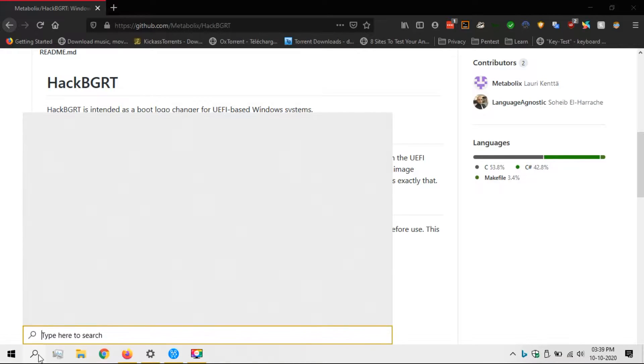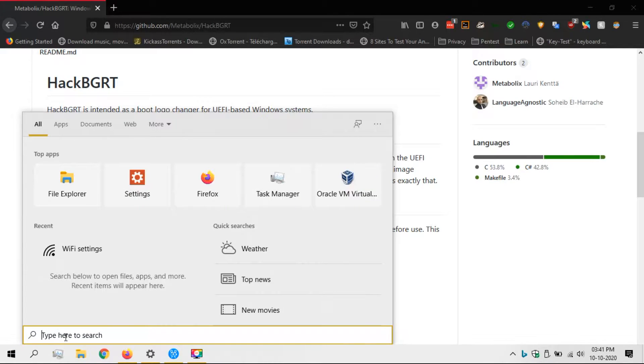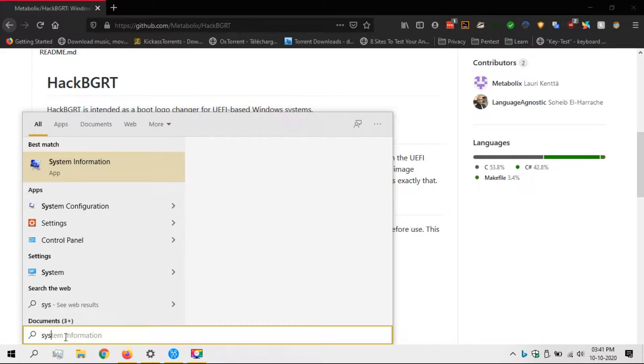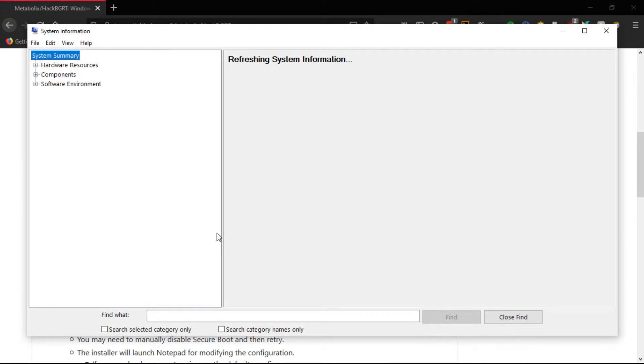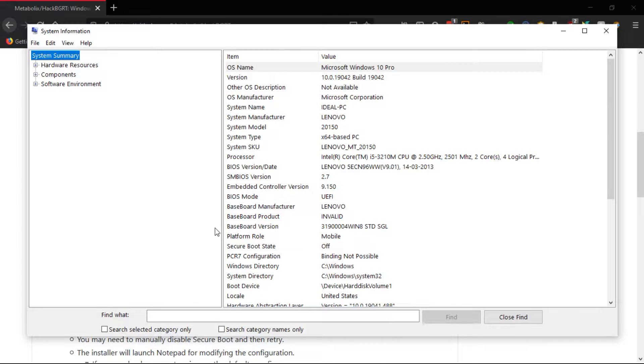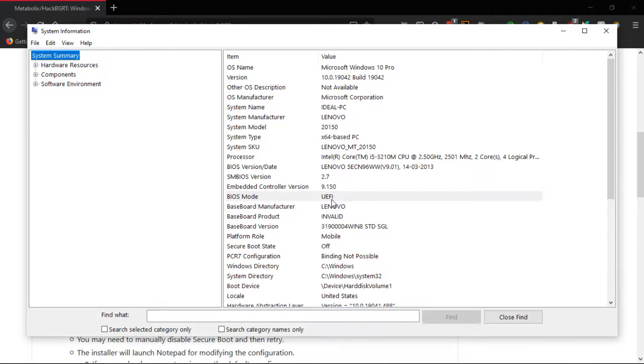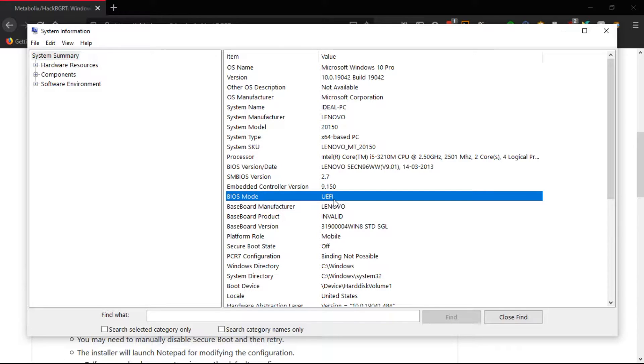We can find it by clicking on Search and type System Info. If your PC uses BIOS it will display legacy, and if your PC uses UEFI then it will display UEFI, like what you see here.